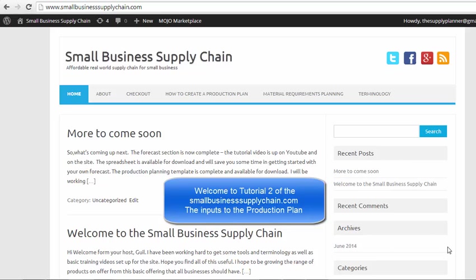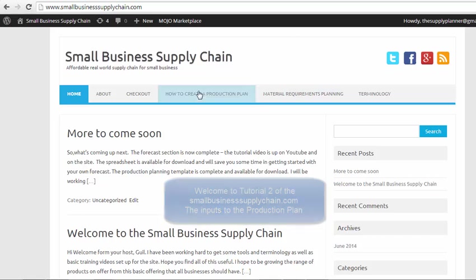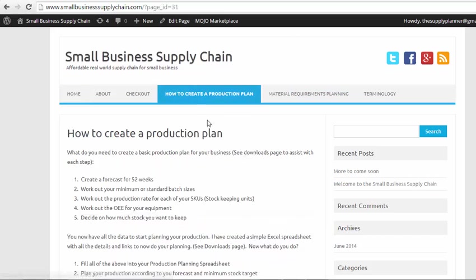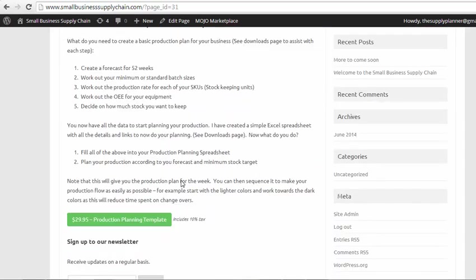I will be using the template that is available for download on my website, smallbusinesssupplychain.com. It is available under the How to Create a Production Plan page. It takes you through basically how to make it all, and there is the Production Planning Template.